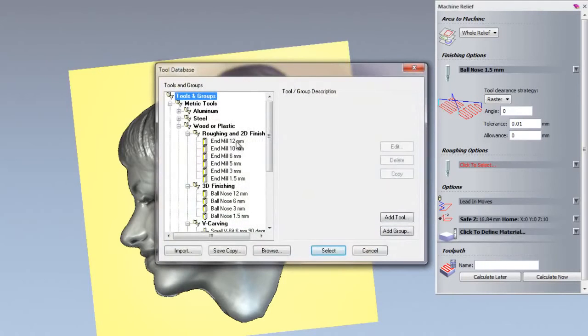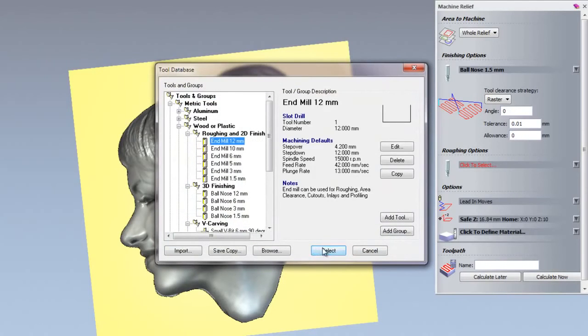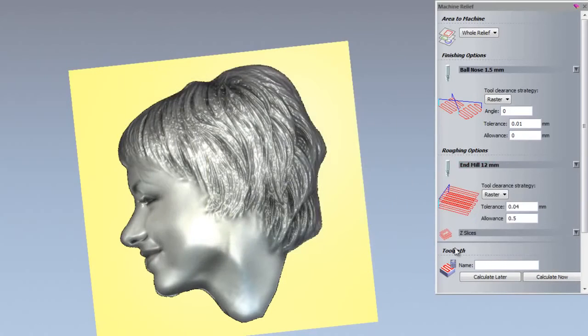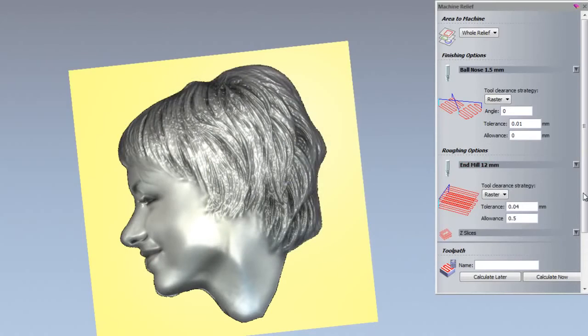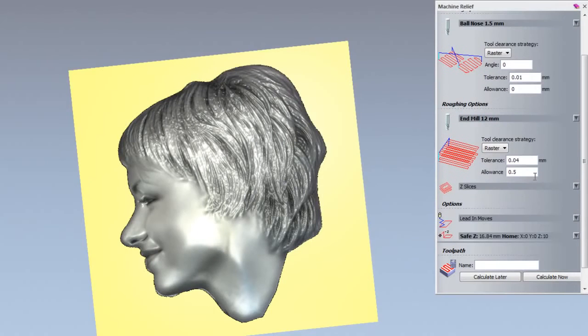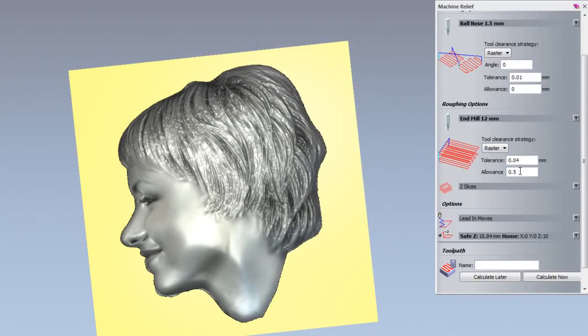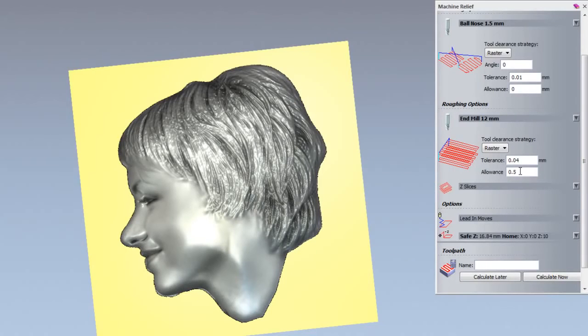For the roughing options, I am going to use the 12 millimeter end mill and I will leave the tolerance set to 0.04 with the raster set as the clearance strategy. The allowance by default is 0.5, so it is going to leave 0.5 finished stock on this part.